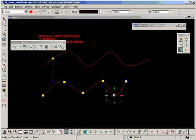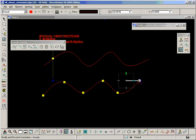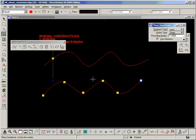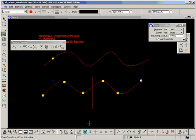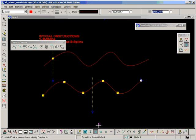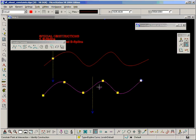However, one thing to notice here. If I try to perform the same exercise as I did with the first B-spline, constraining a point at the intersection, it won't work.